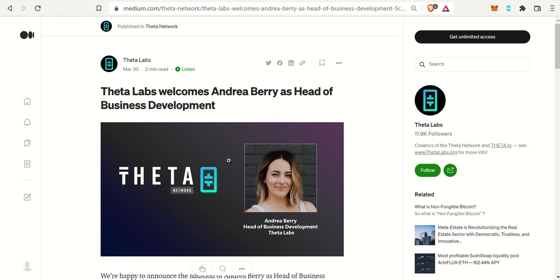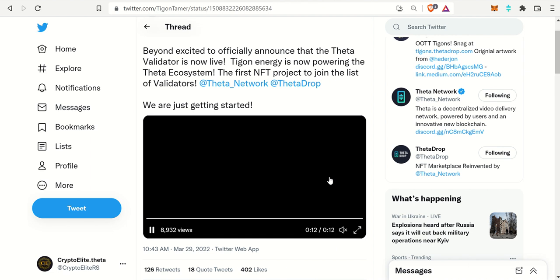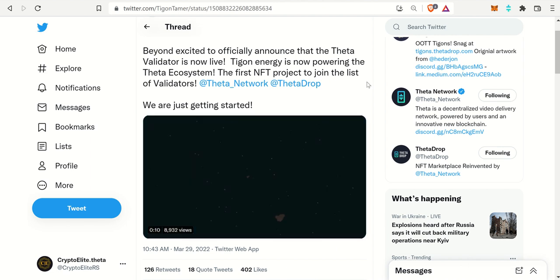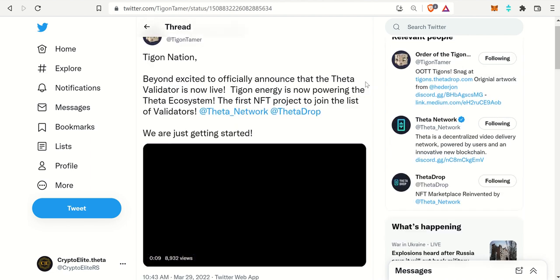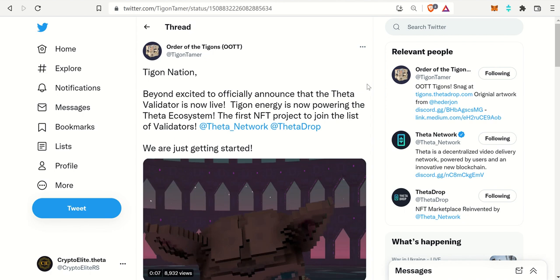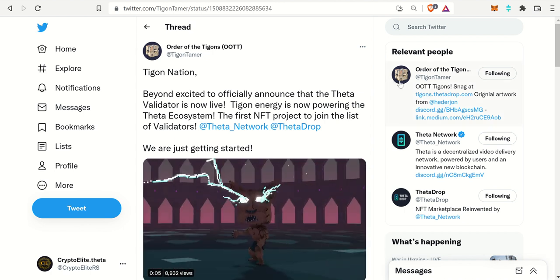So in summary, that is Andrea Labs. Definitely give her a shout out on Twitter if you have not already. The second story here is about the Order of the Tigons. Let's check out this tweet. This is from the Order of the Tigons, this is their Twitter.